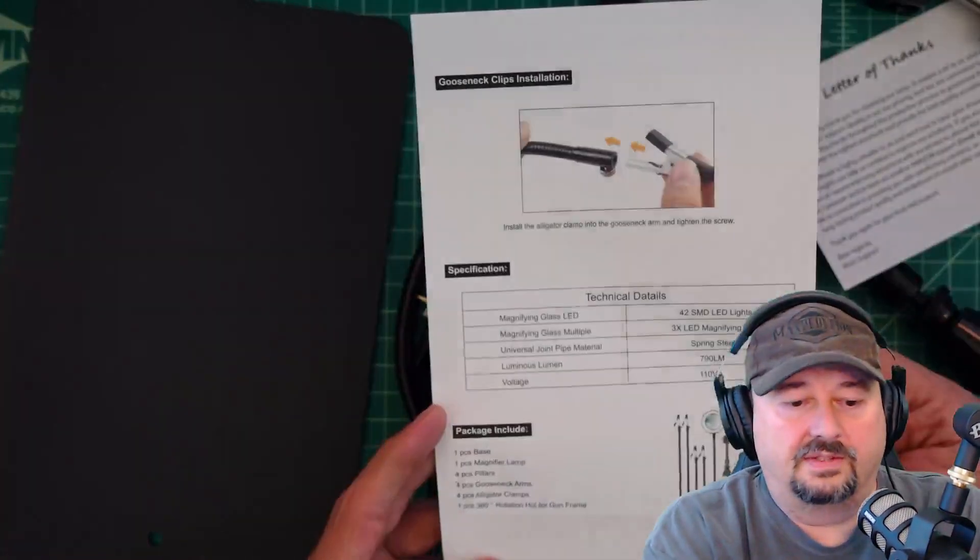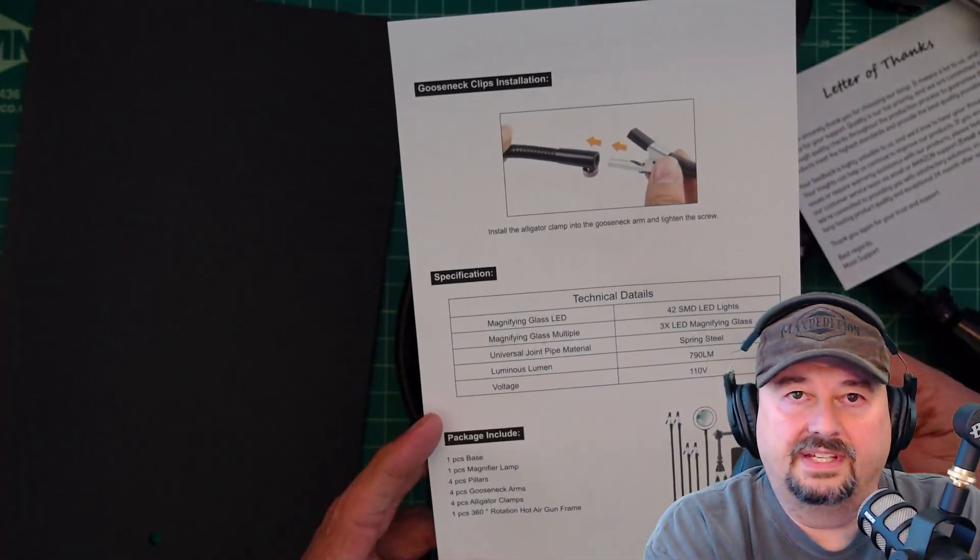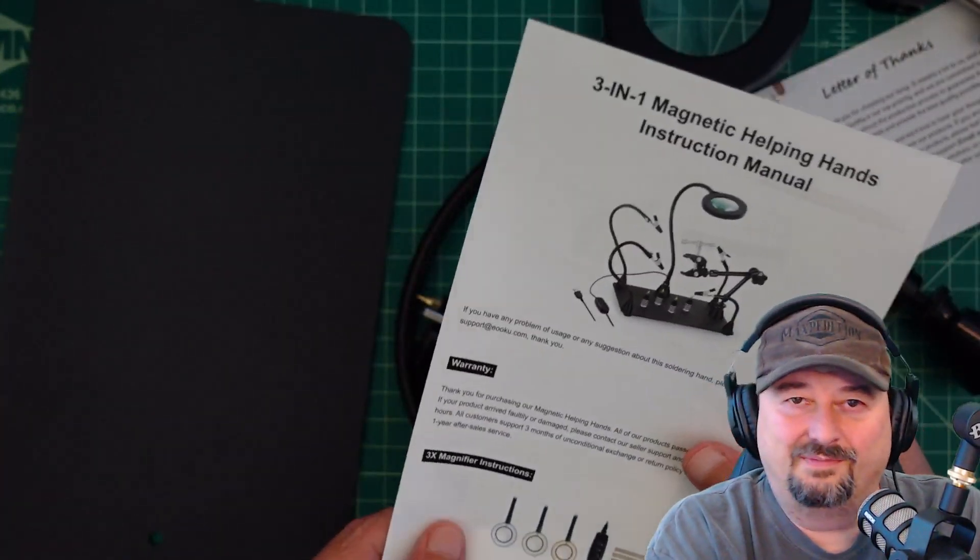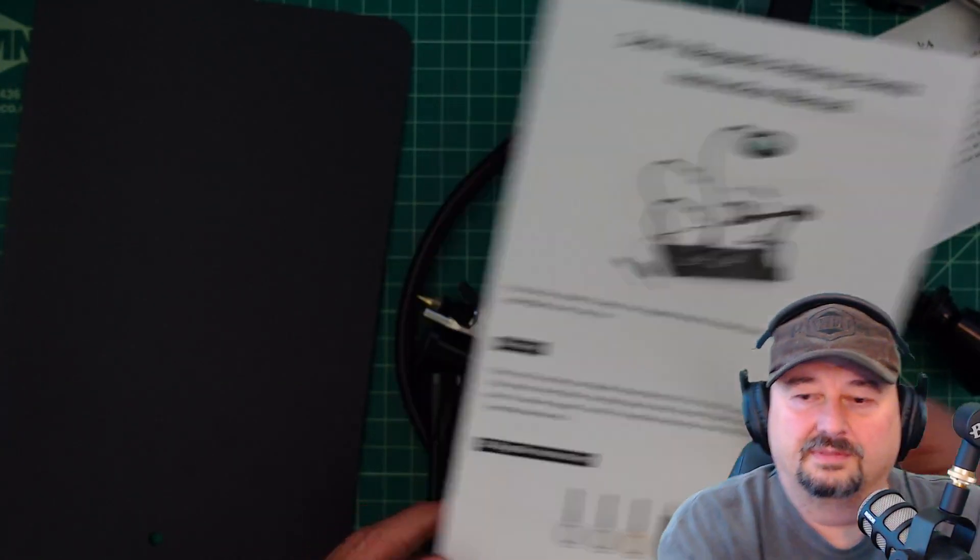The instruction manual doesn't tell you a whole heck of a lot. It's only one page, but it shouldn't be that difficult.